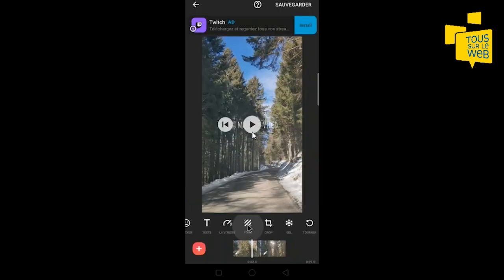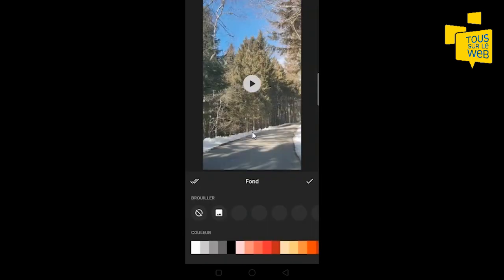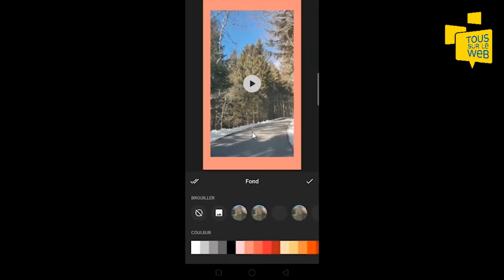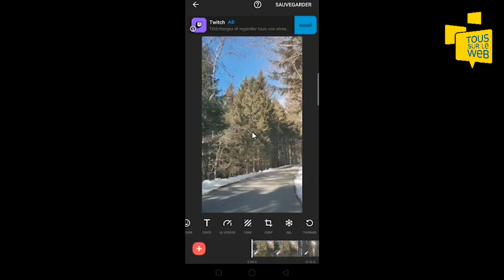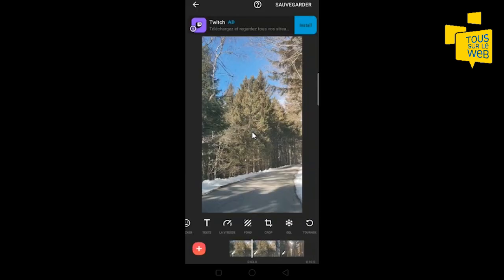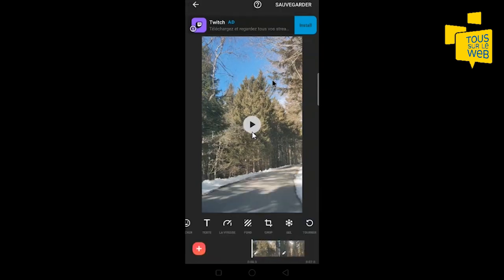Vous avez la possibilité d'ajouter un fond à votre vidéo. Vous avez toutes les palettes de couleurs ici. Vous pouvez geler une partie de votre vidéo. Pour le supprimer, je clique dessus et je fais effacer.